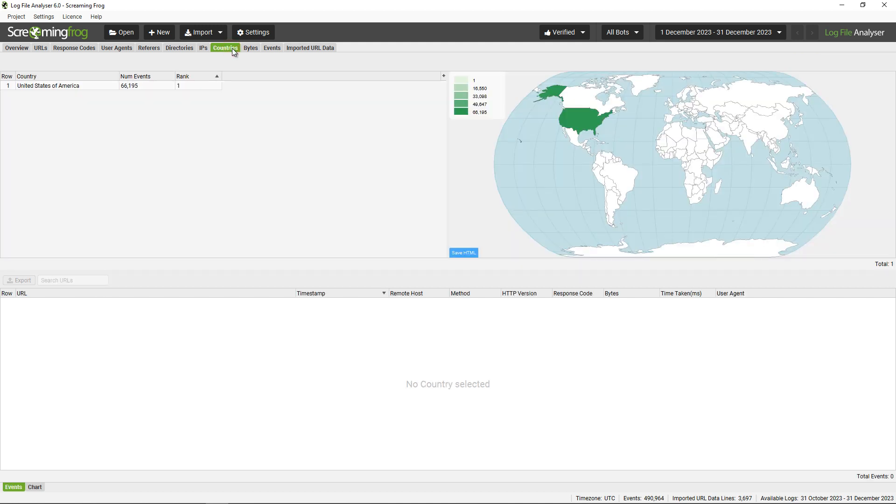IPs and countries—we know that both Googlebot and Bingbot both crawl from the US. You can see there's only one country there.